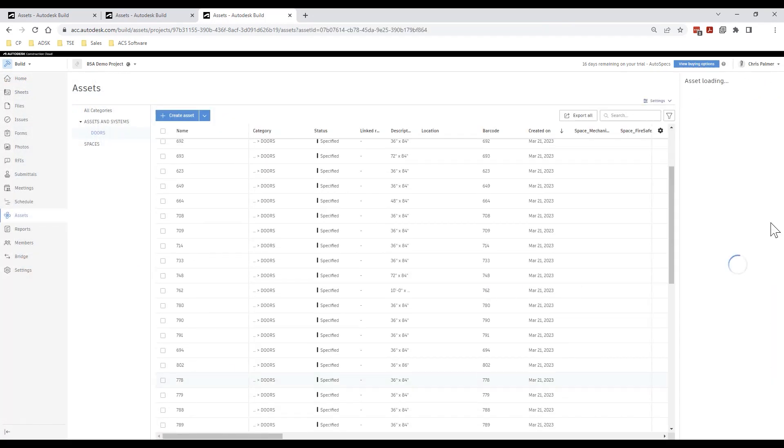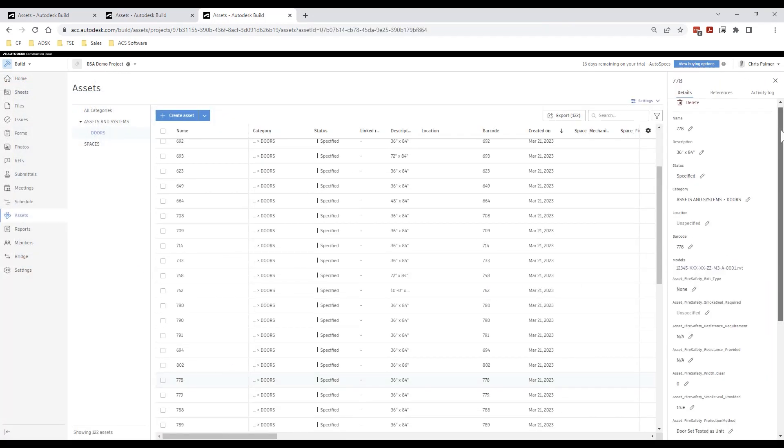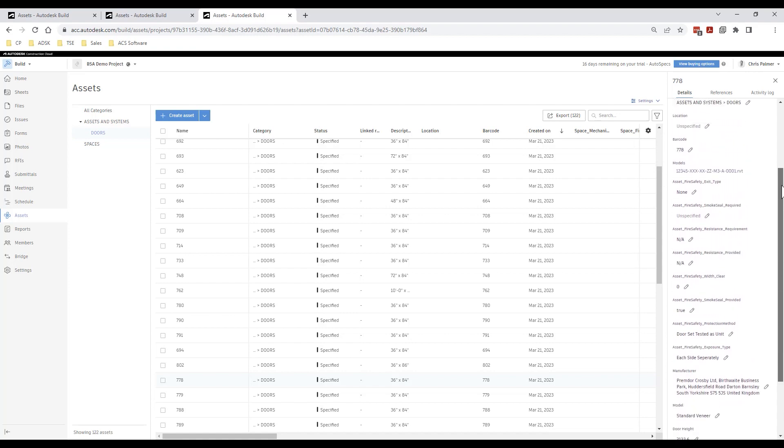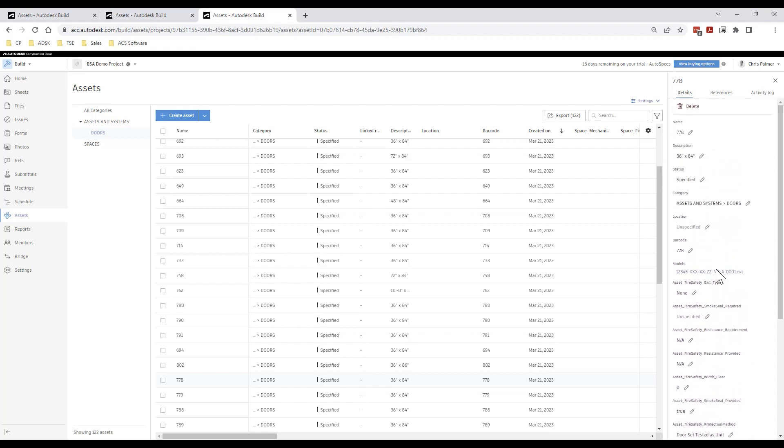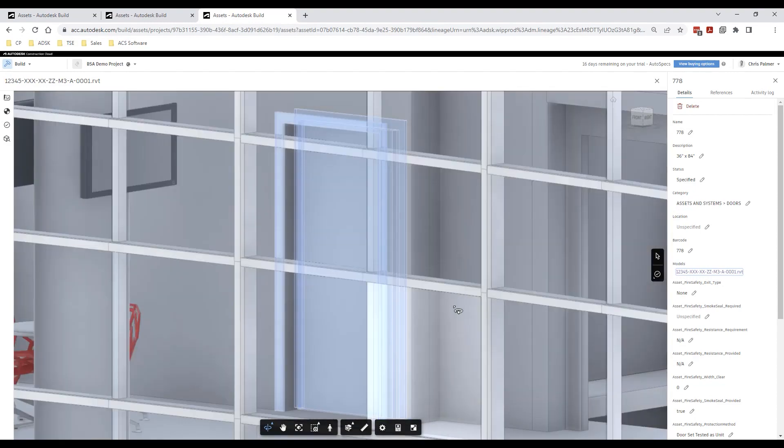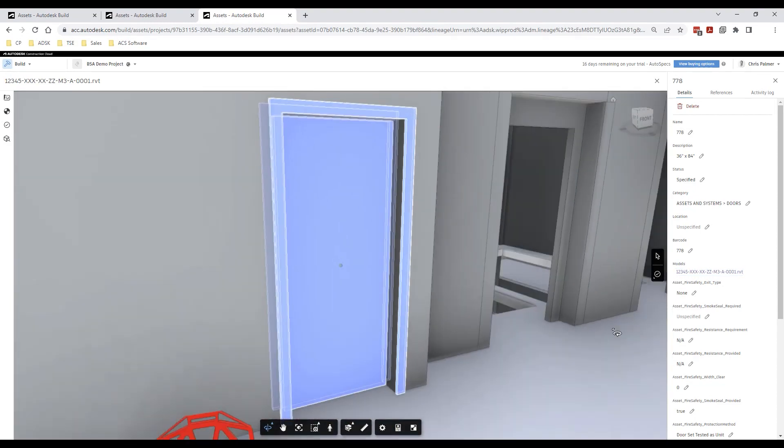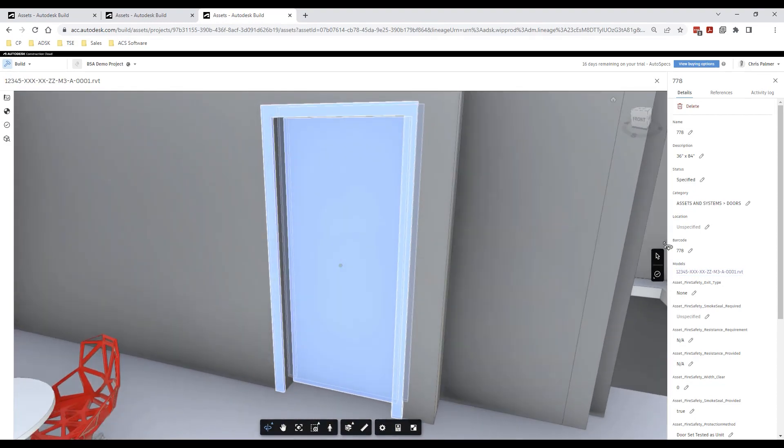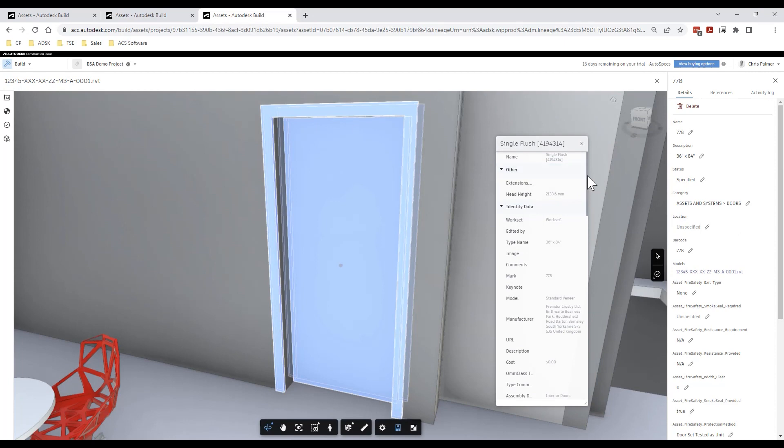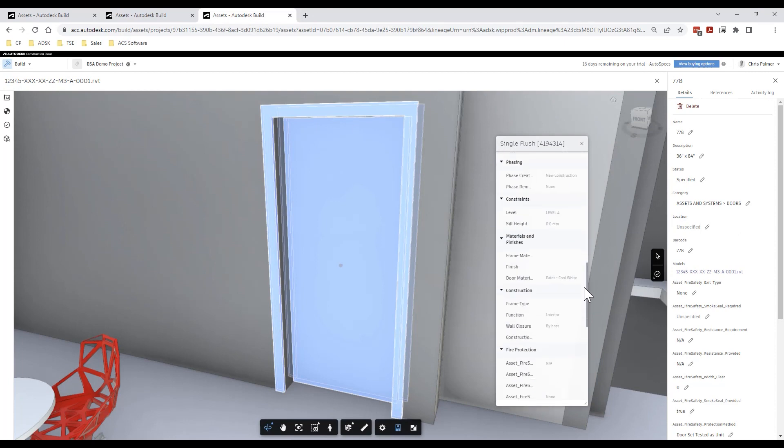If we take the example of the fire door now we can follow the same process to inspect this particular door within the model and this time expose the model parameters associated with this particular Revit family in order to cross reference them with our asset data.